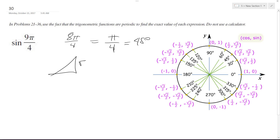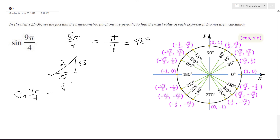So we get root 2, root 2, and then 2. So sine of 9π over 4, which is the same thing as π over 4, which is 45 degrees, is going to be equal to root 2 over 2. That's it.